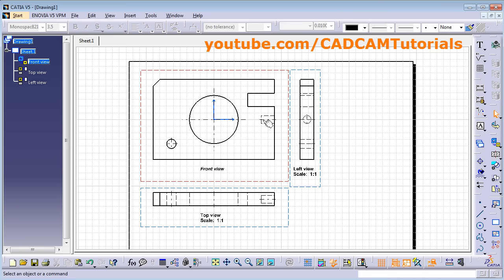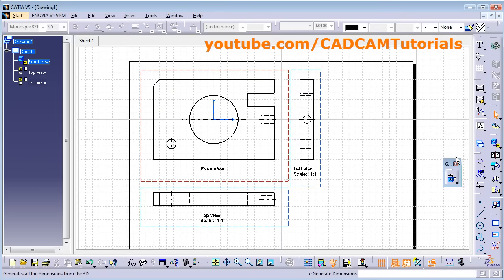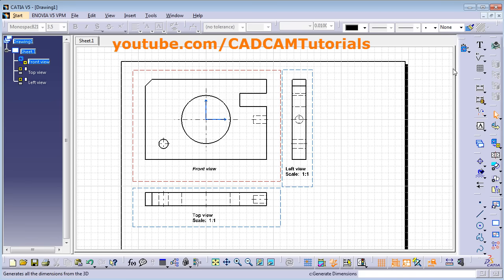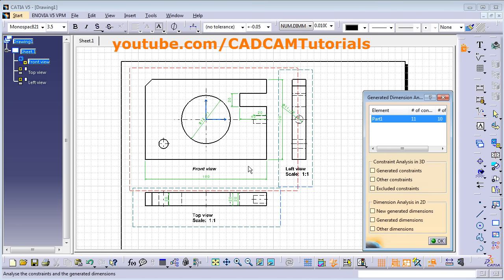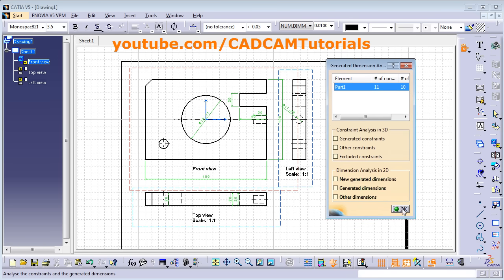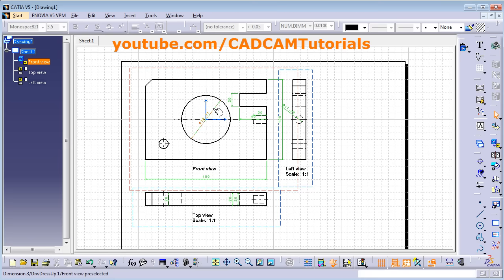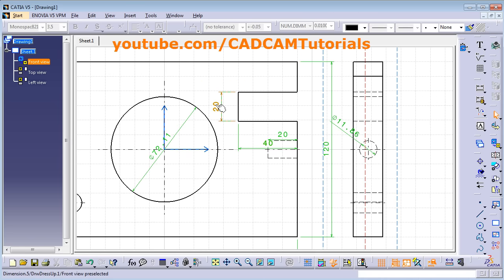It is now showing hidden lines and center lines. To display the dimensions used to create the part, find the Generate Dimensions toolbar — if it's not visible, remove the obstructing toolbar to locate it. Click on Generate Dimensions, which will show all the dimensions used to create the views. Click OK. You can then press the first mouse button and drag to position the dimensions at proper locations.